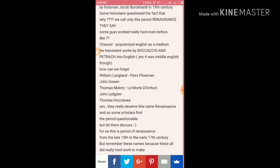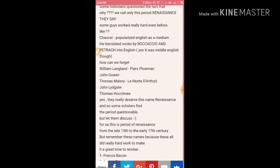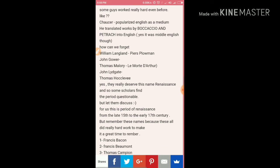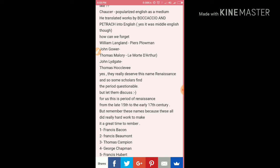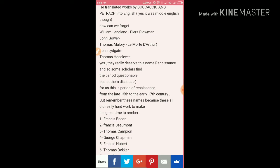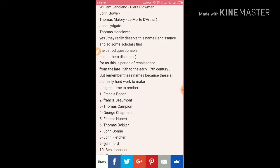Some historians questioned why we call this period the Renaissance. The answer given is revival of knowledge. But others point out that Chaucer, for example, revived many things — he translated works by Boccaccio and Petrarch into English, though it was Middle English. William Langland wrote Piers Plowman, a dream allegory. John Gower, Thomas Malory, John Lydgate, and Thomas Harclay also really deserve recognition — so some scholars find the period label questionable.